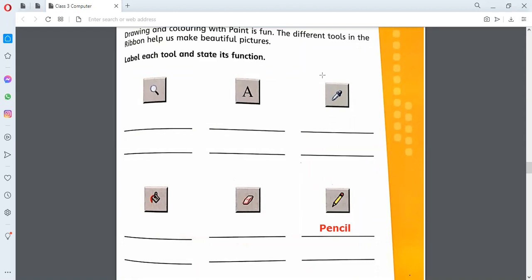The next tool — the letter A is written over there. Muhammad Al Rashid sent the answer first. Yes Muhammad Al Rashid, what is the answer for this one? T-X-T. T-E-X-T. What do we call it? Text. That's good. It's called as text. Muhammad Al Rashid also told us about the spelling.